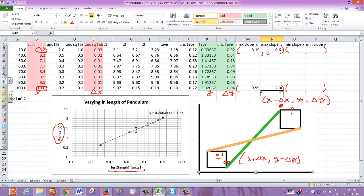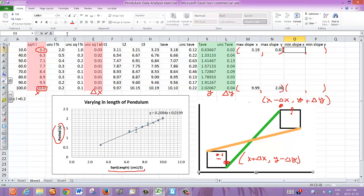Now let's do the minimum slope line at the same time. I'm not going to explain much of what I'm going to do right now — you can just follow along by watching the cursor.